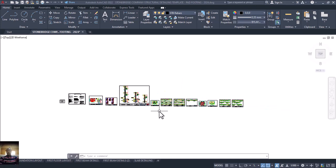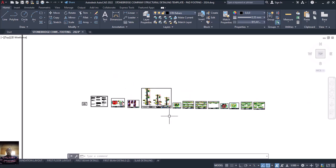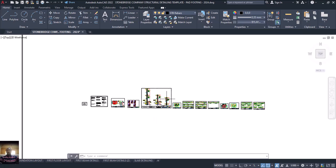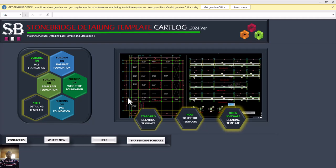Hello, welcome to ECDE where we train future civil and structural engineers. My name is Fashe Ruchet. Today we are going to complete the last part of this video series. You have done part one, part two, part three, and today is part four on how to make use of the Stonebridge detailing template — how to make use of this software to detail your drawing after you have finished modeling, analyzing, and designing.